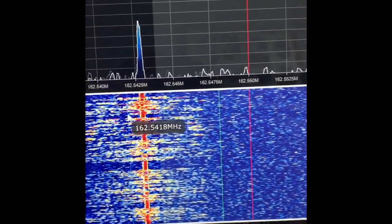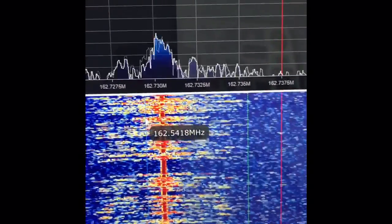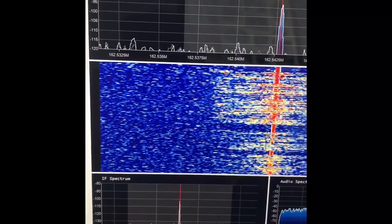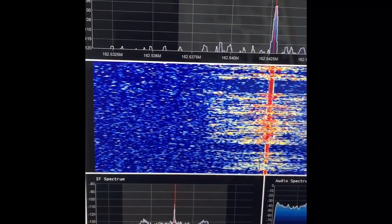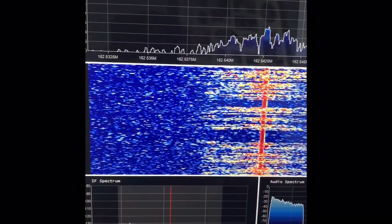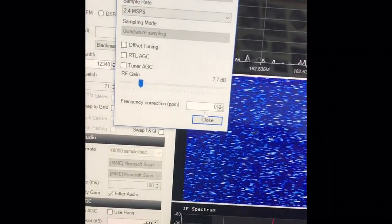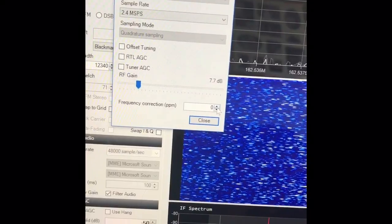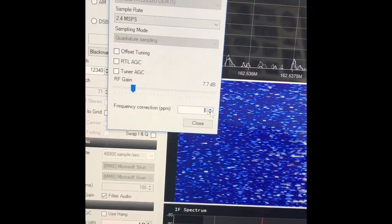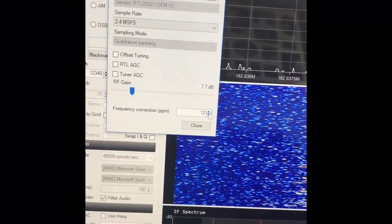As you can see in the spectrum, I'm actually not on the correct frequency, so I need to calibrate my tuner. You do this in the configuration setup. The manual way to adjust this is to go back to where you think the frequency should be — 162.550 — then go into the configuration tool. There's a frequency correction field in parts per million. You change that value until you're aligned with the right frequency.